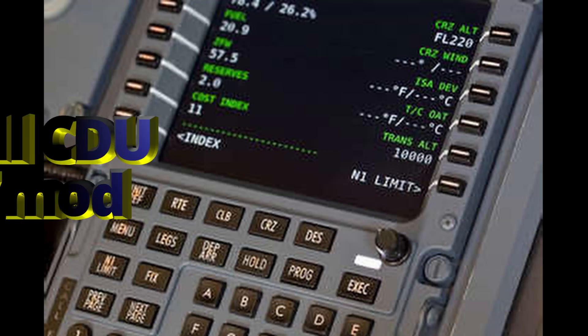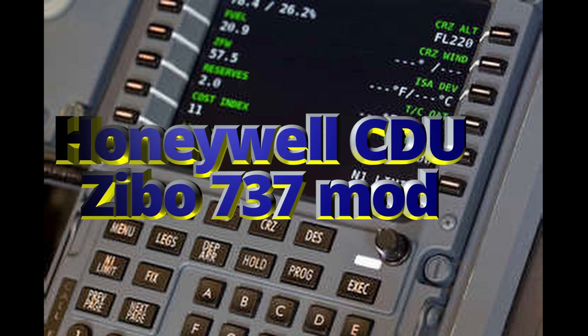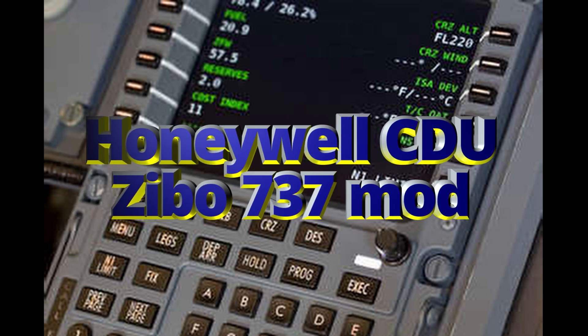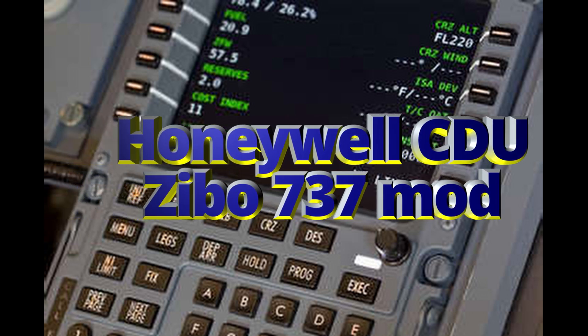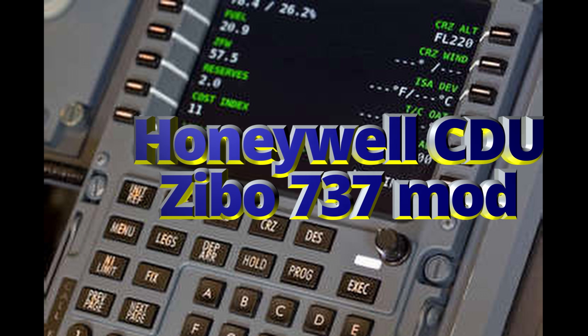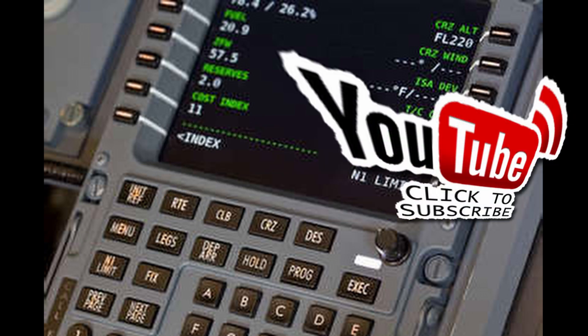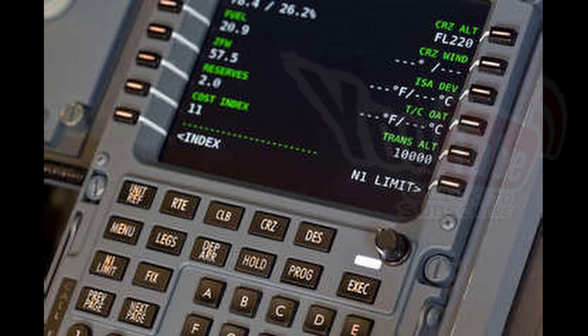Today we're going to have a look at the Honeywell CDU in the Zebo 737 mod. Many people make mistakes about this. I'm going to rectify them, but first give me a thumbs up or a thumbs down, don't forget to subscribe to the channel and get the bell on and then you'll be notified when videos appear on the channel.